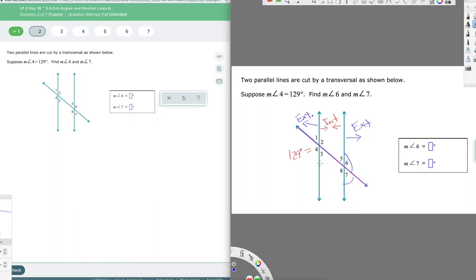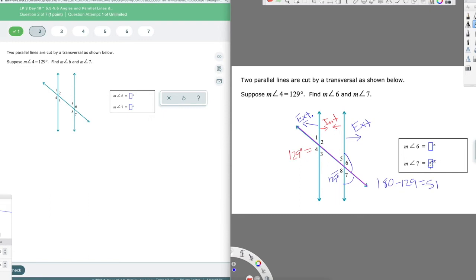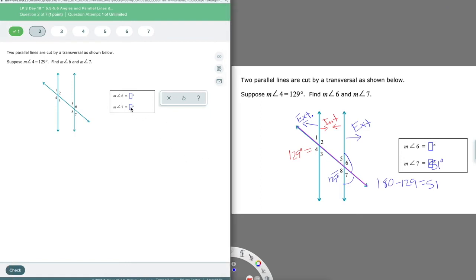If this slides down as a corresponding angle, then we'd see that eight and seven are a linear pair which add up to 180. So it makes sense that four and seven would also add up to 180, because the 129 is used for both angles. So if I go 180 minus 129, I get 51. So angle seven is 51 degrees.